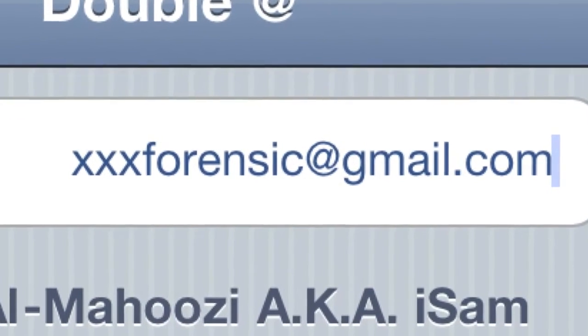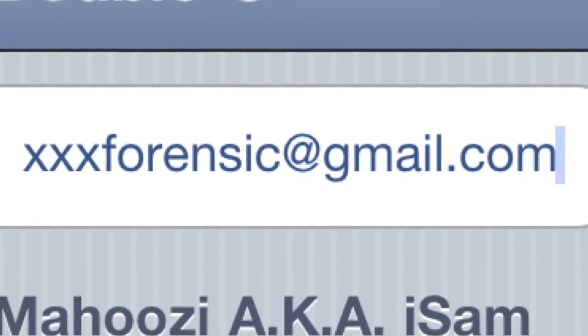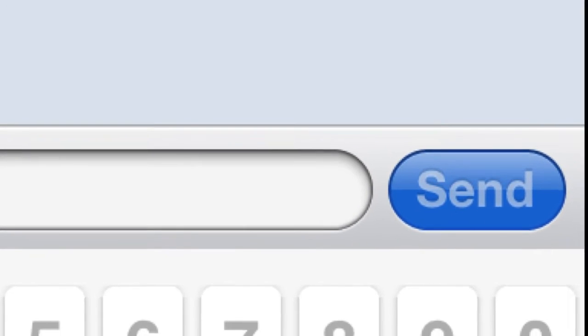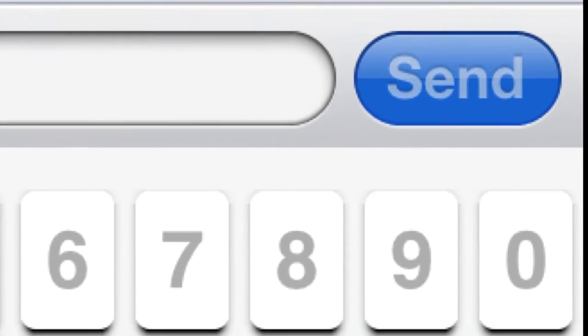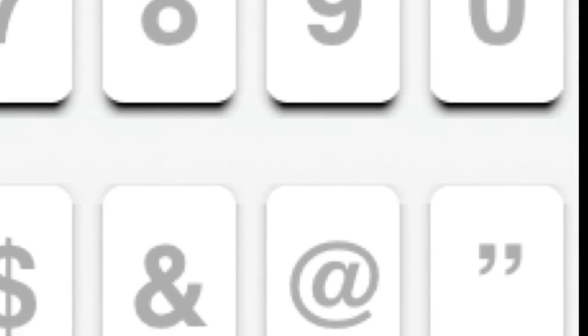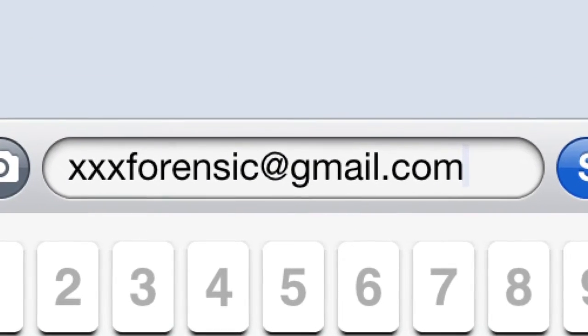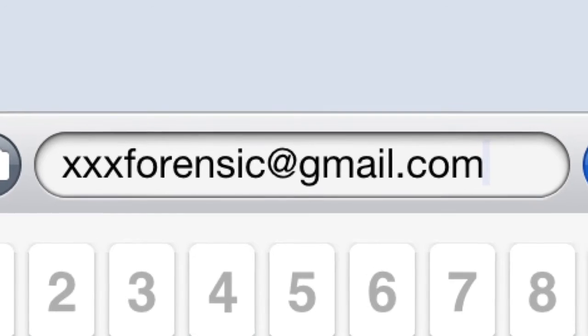You can see my email right there: forensic at gmail.com. Once you do that, back out of it and open a new SMS. On your keyboard, you'll see the at symbol — all you have to do is double tap it and it's gonna paste your email address right there.